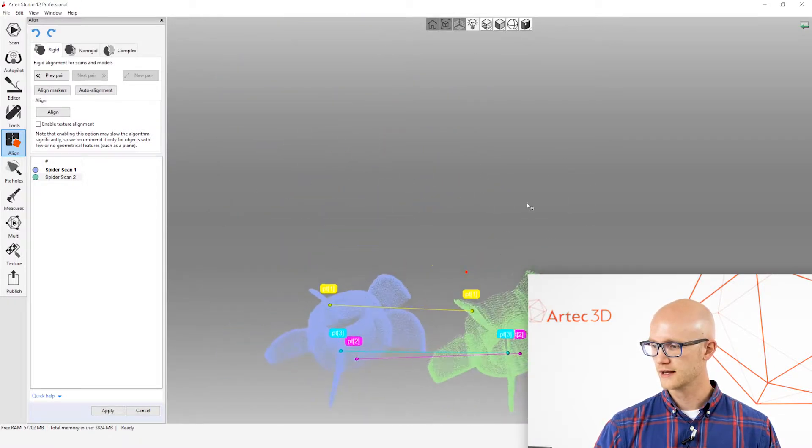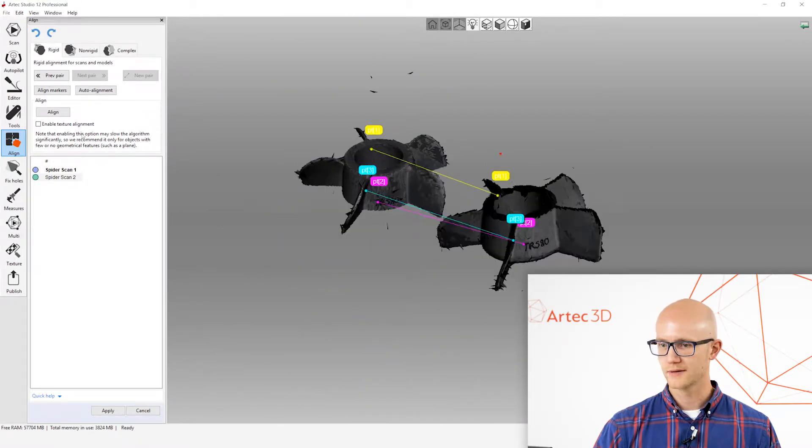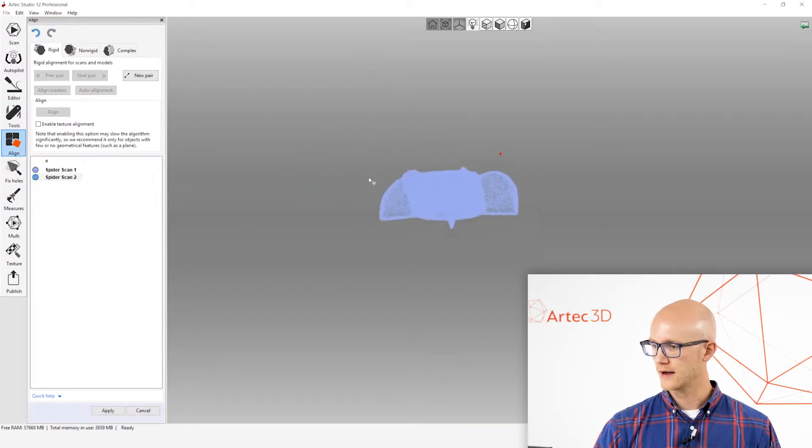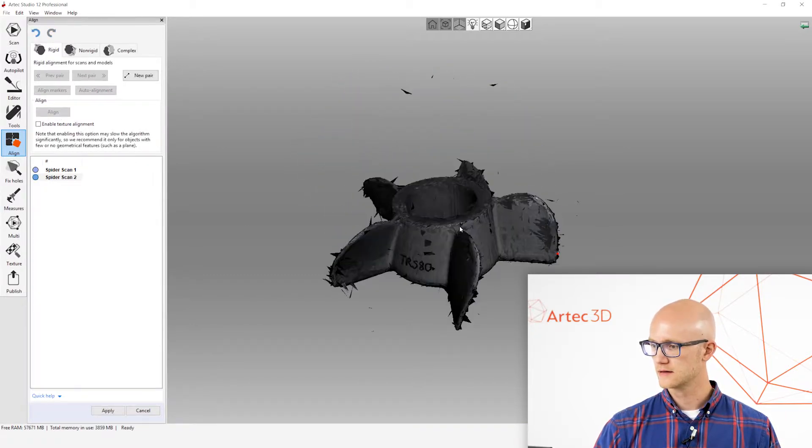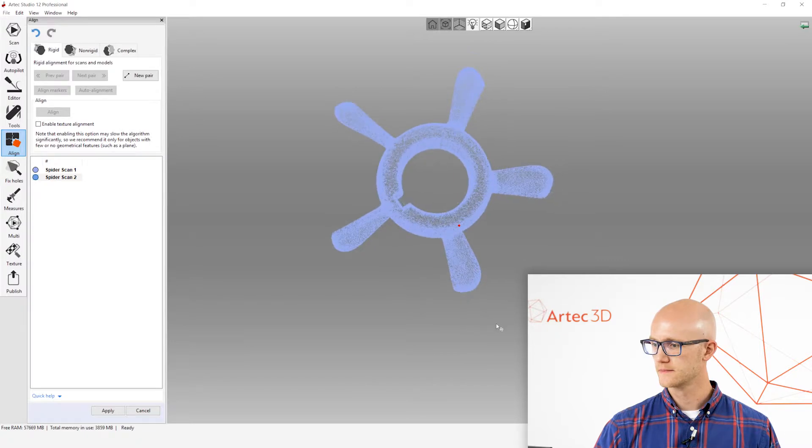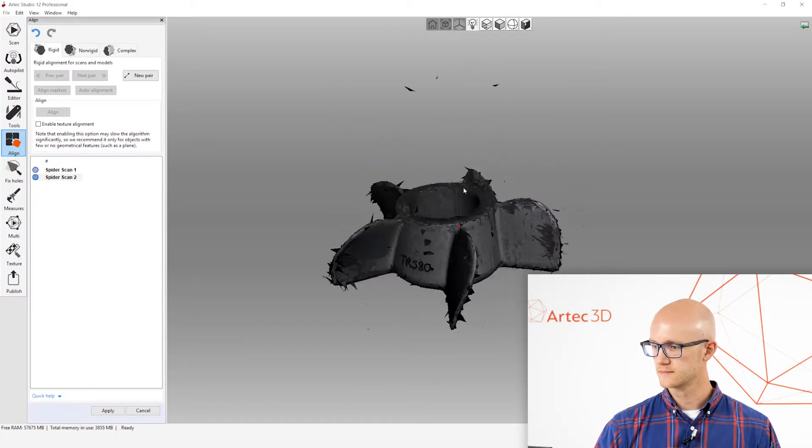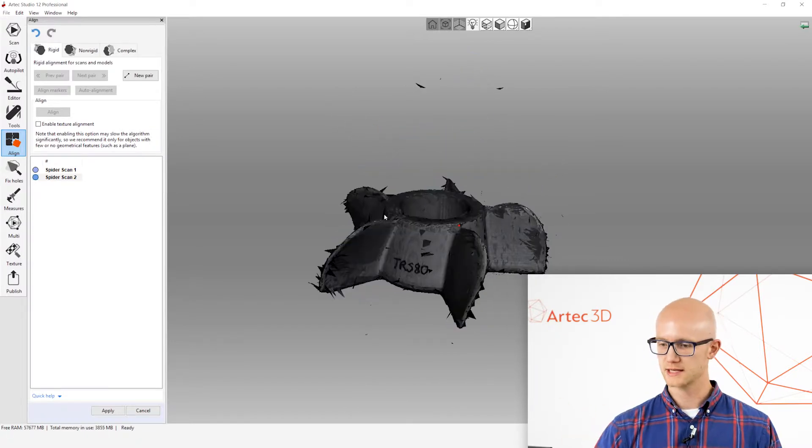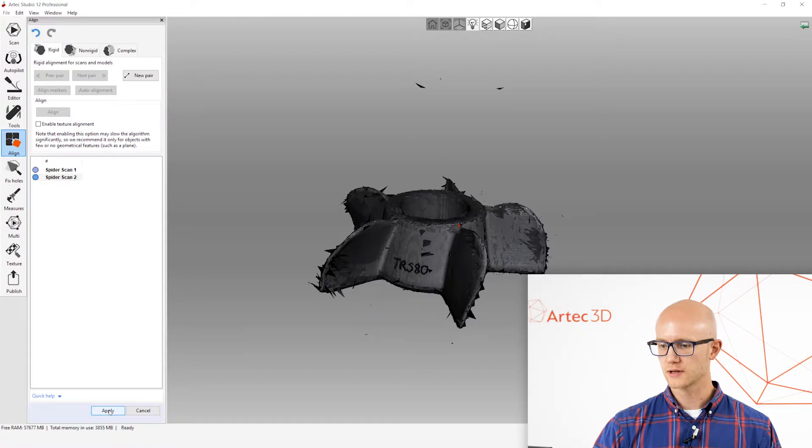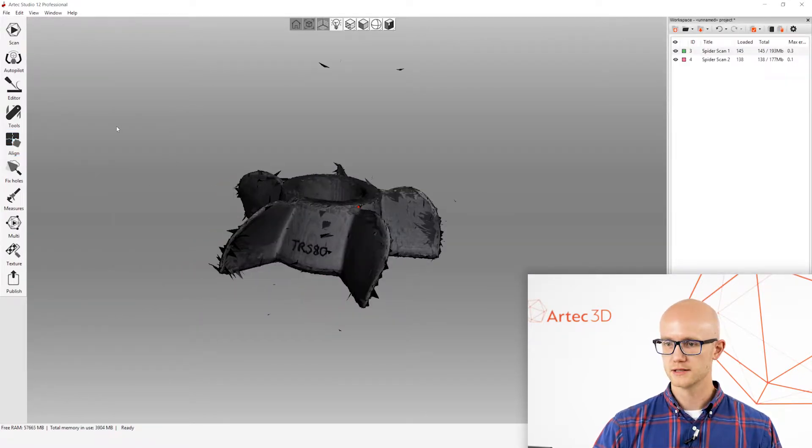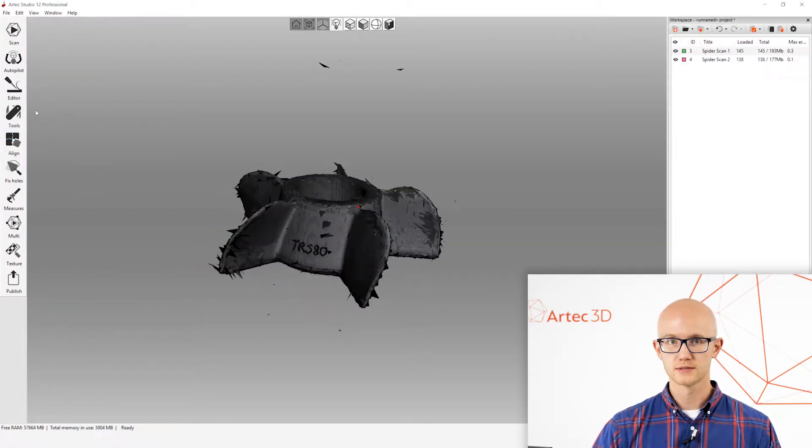Alright. So, I clicked three common points. I'm going to click Align. Alright. And that looks pretty good to me. Alright. So, manual alignment was successful. The next step is to click Apply, and then you can move on to your Tools tab.